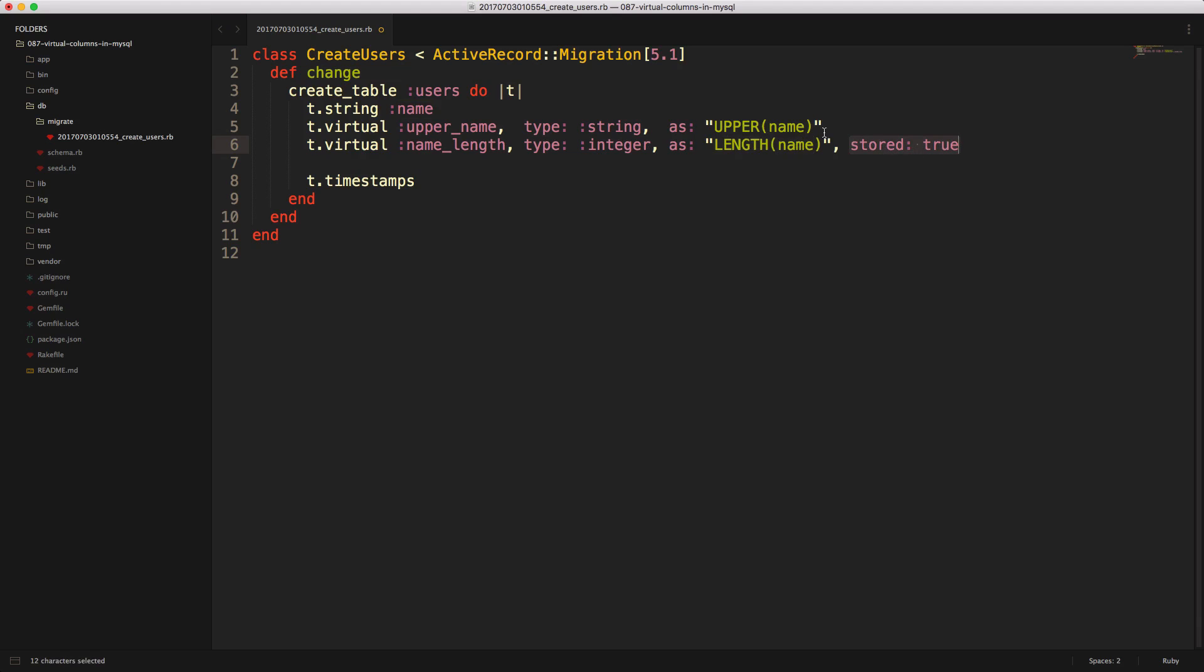The difference between passing stored true and not having it at all is that one will create a virtual generated column, and the other will be a stored generated column in MySQL.